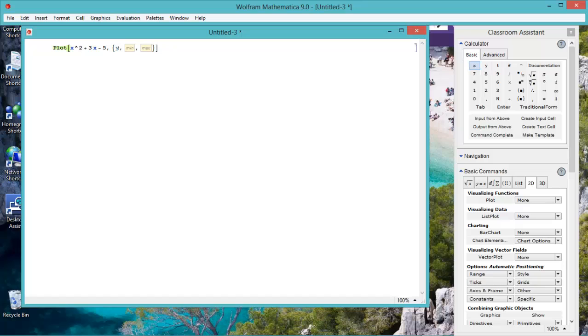Oh, I've got y. Variable x, minimum minus 2, maximum 7.